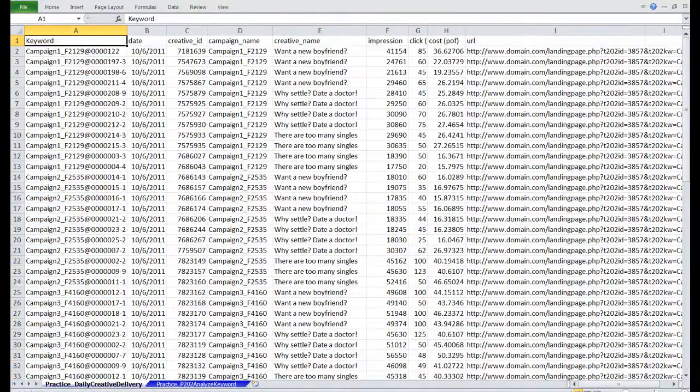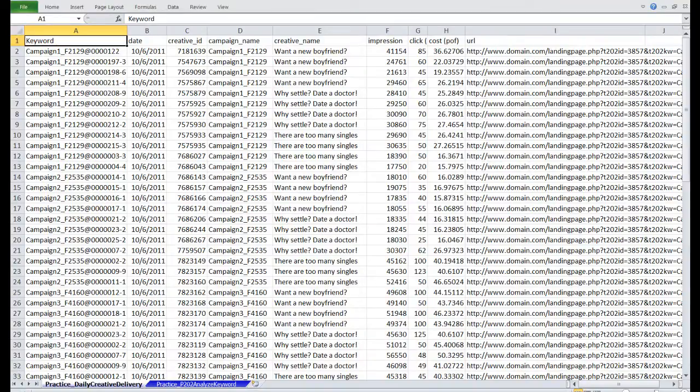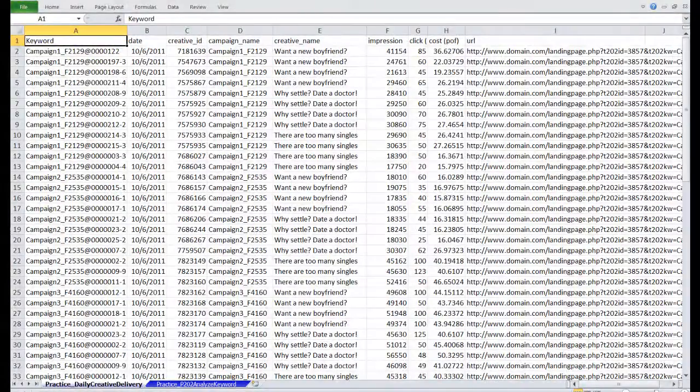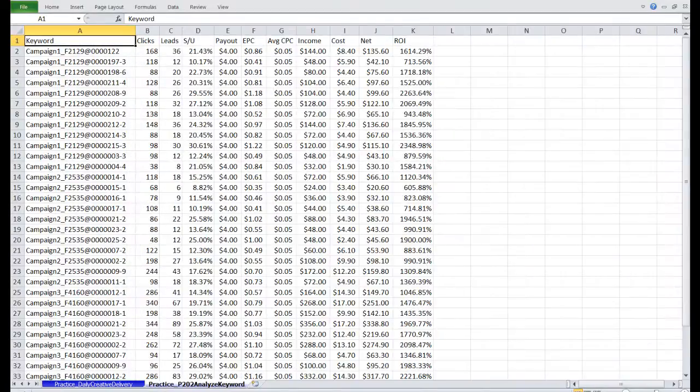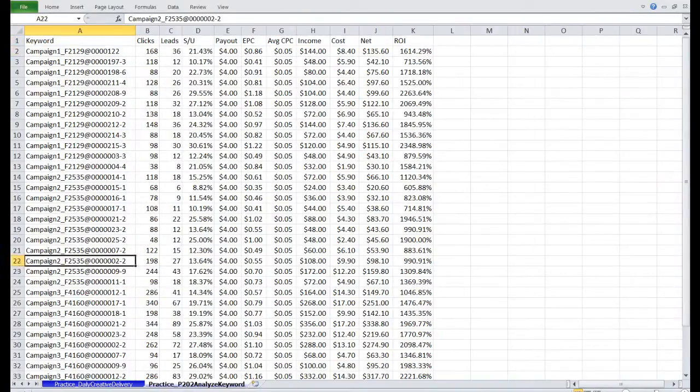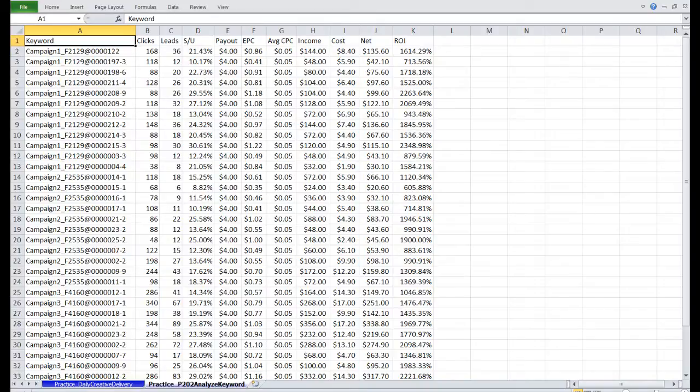This keyword column is going to be the common string between the two reports. If I look at the Analyze Keyword Report from Prosper, you can see that the same keywords exist. Now we're going to consolidate the data from the two tables and make one table that has the relevant information.